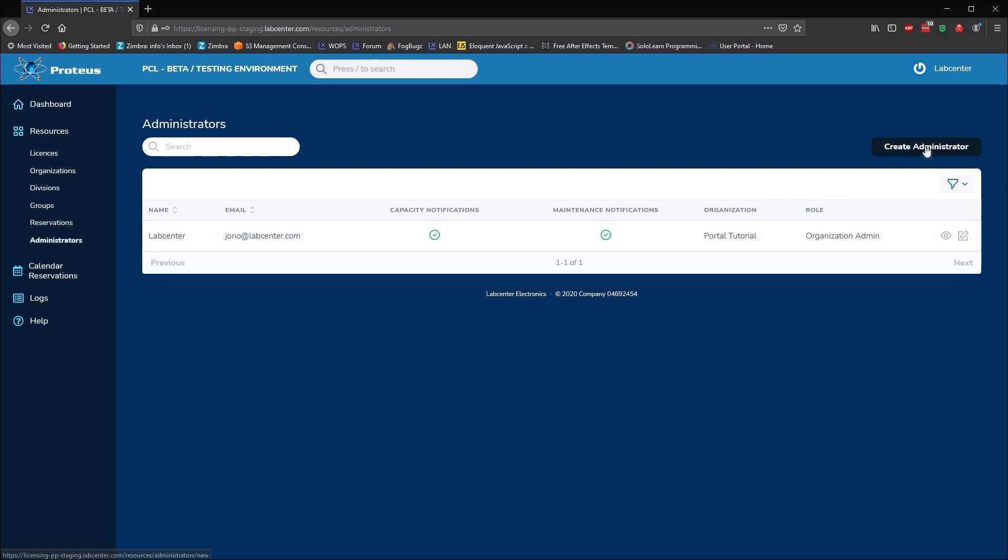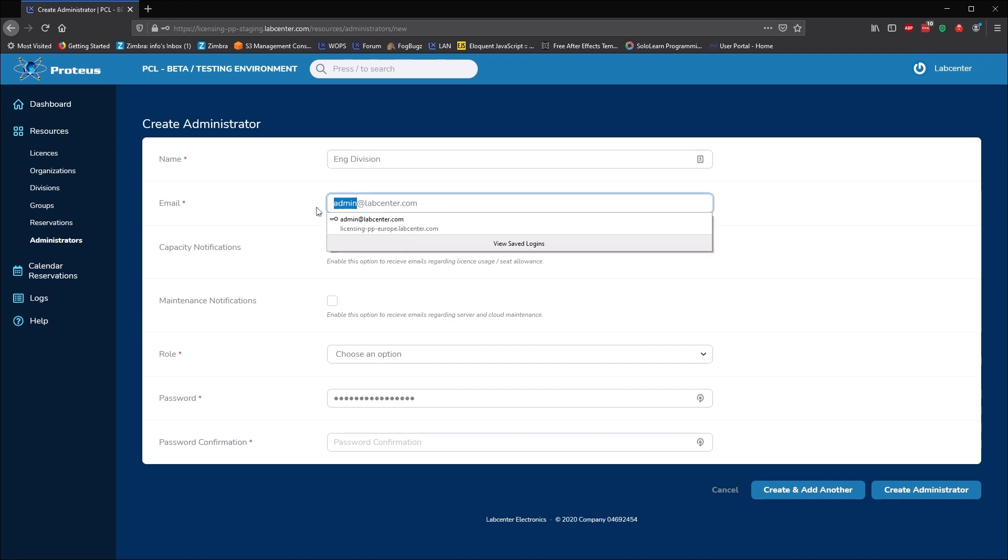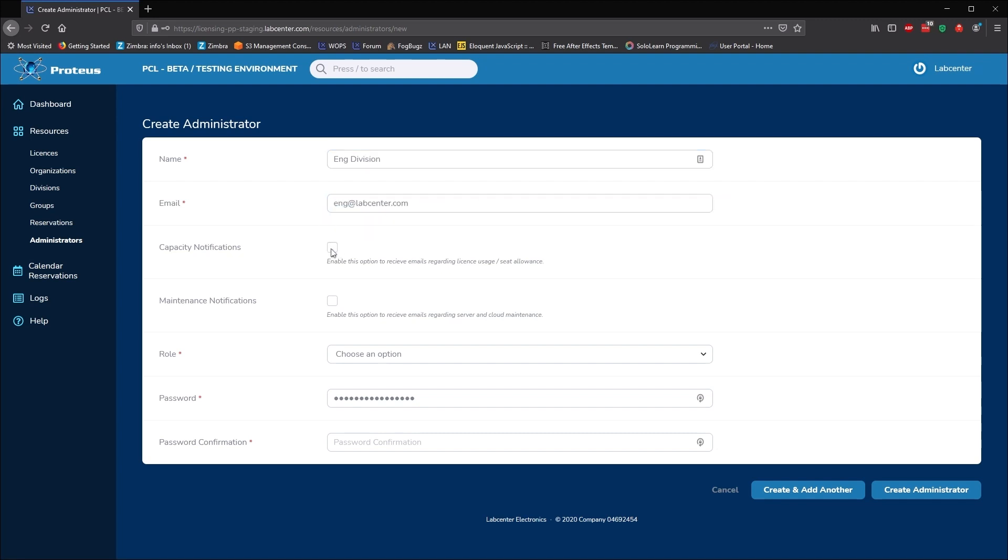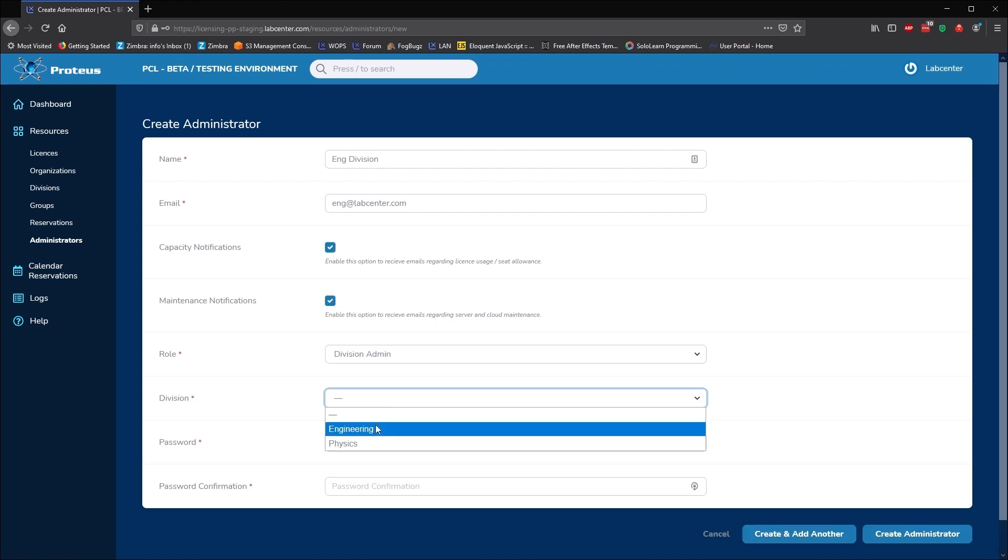It is often useful to give each division a login so they can manage their own licence usage. We do this from the administration link. Creating a division admin allows a technician or instructor in a division to manage the use of licence keys.